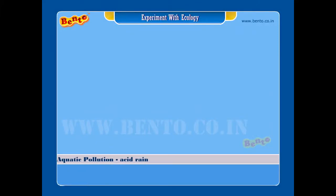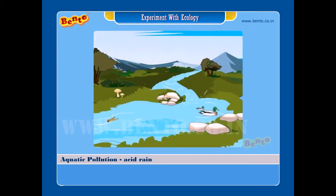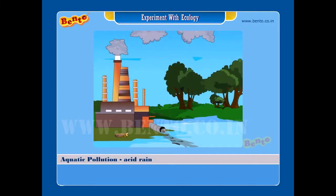Aquatic pollution and acid rain — water is one of the basic necessities of life. Clean and pure drinking water can get spoiled because of pollution. Water percolates through the ground, and water bodies like rivers become the source of drinking water. Man pollutes water by letting waste into rivers and lakes.